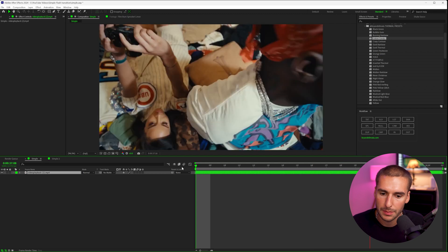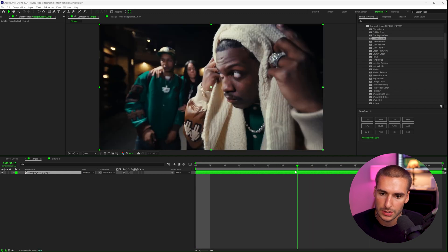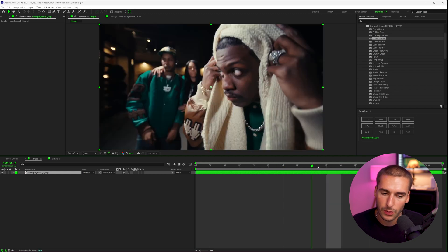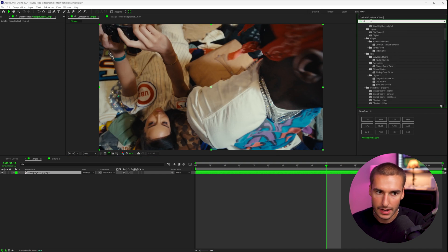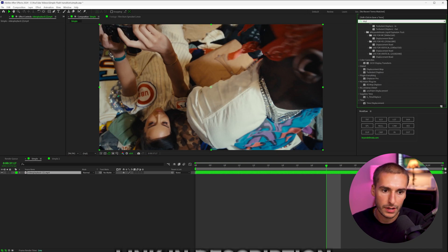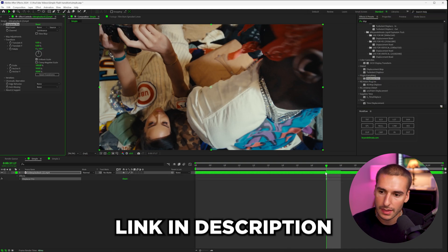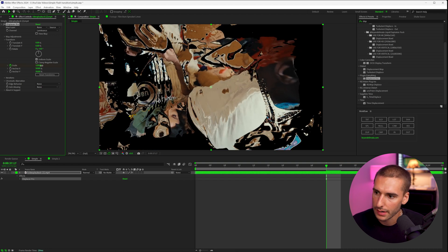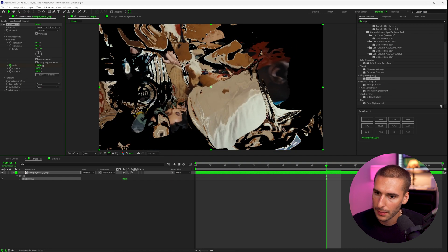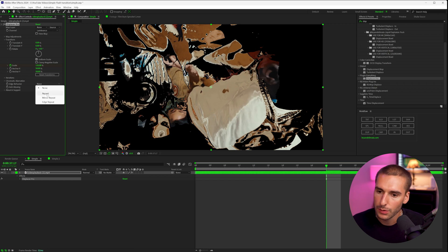So this is our clip that we want to make the transition between these two clips right here. So right at the cut, I'm going to put my playhead and then I'm going to add this effect. It's a free plugin. I'll have it linked down below called Displacer Pro and just drag that onto your clip. So I'm going to go ahead and keyframe the scale and scale it up. It looks weird for a second, but then let's go ahead to edge behavior and you can play around and see what you want.